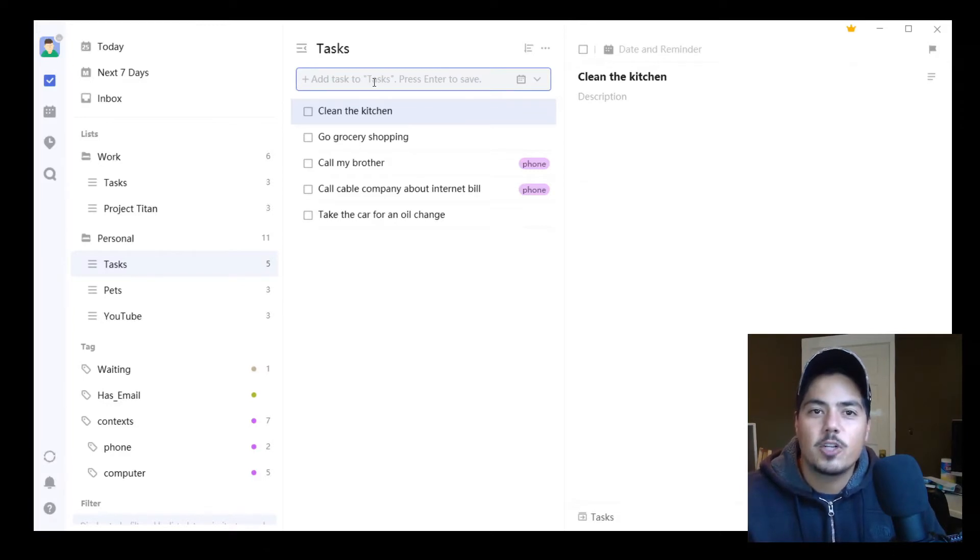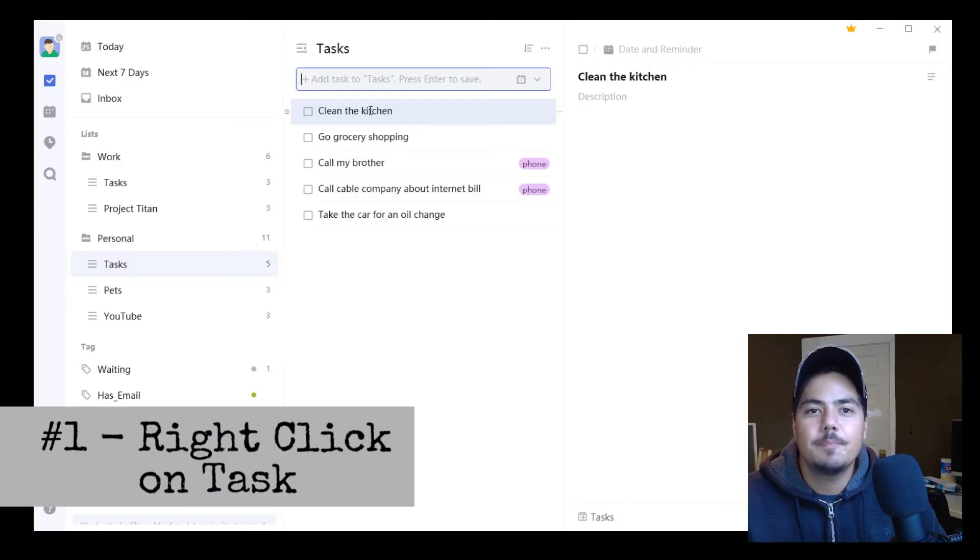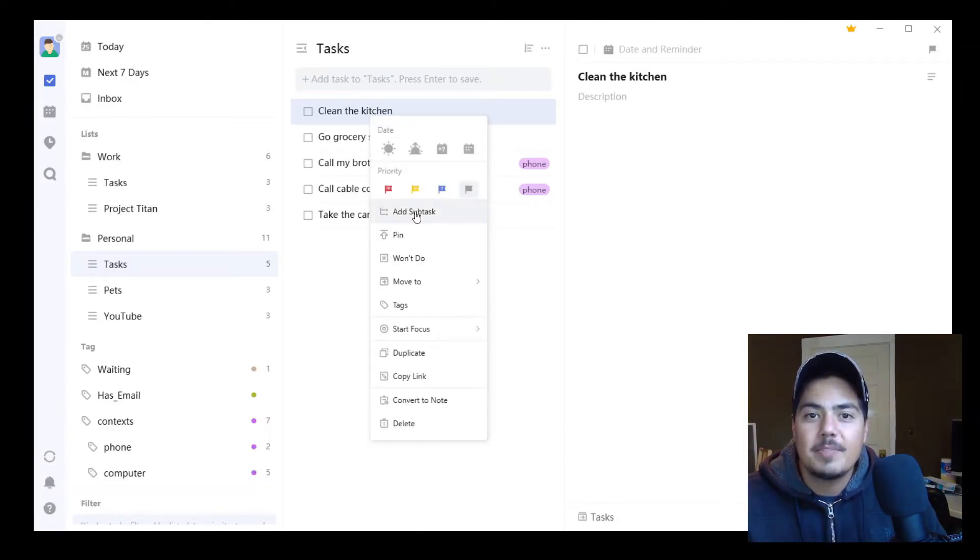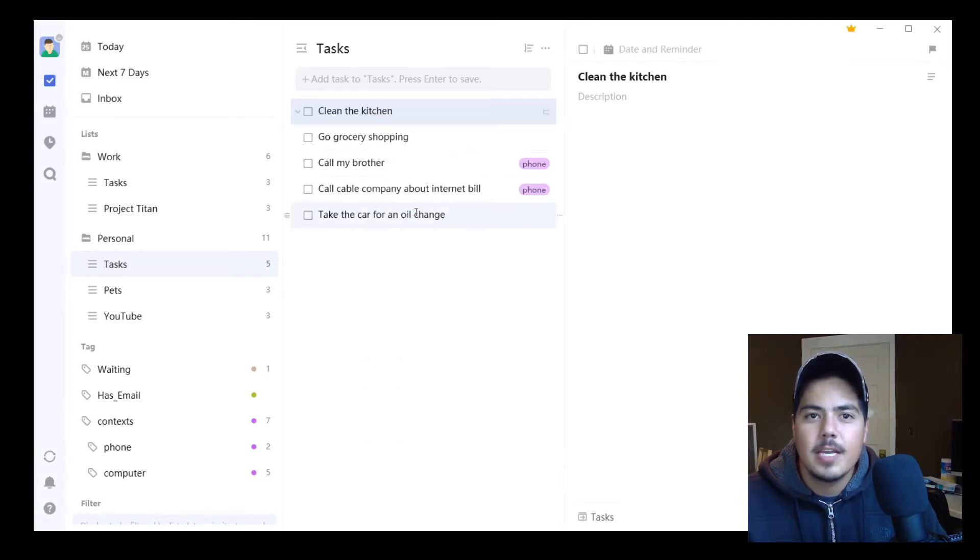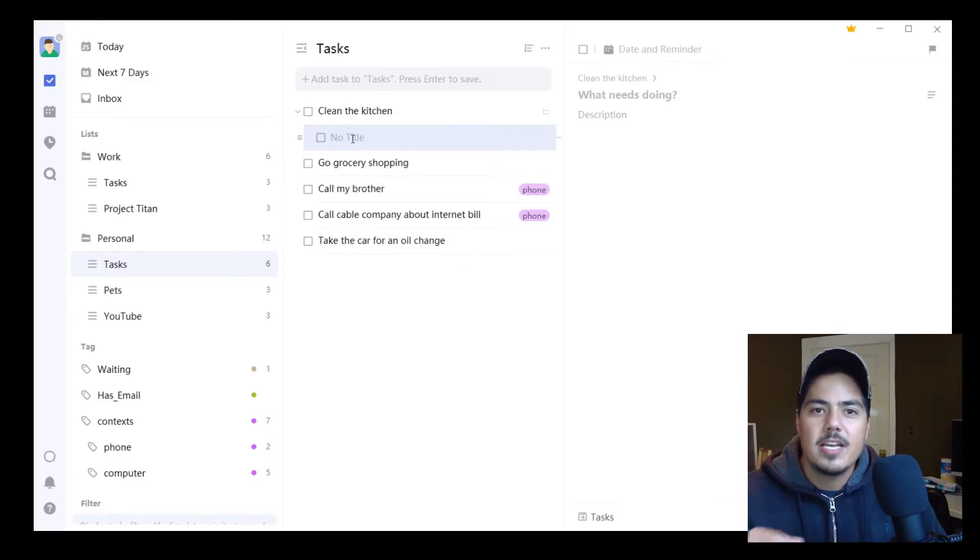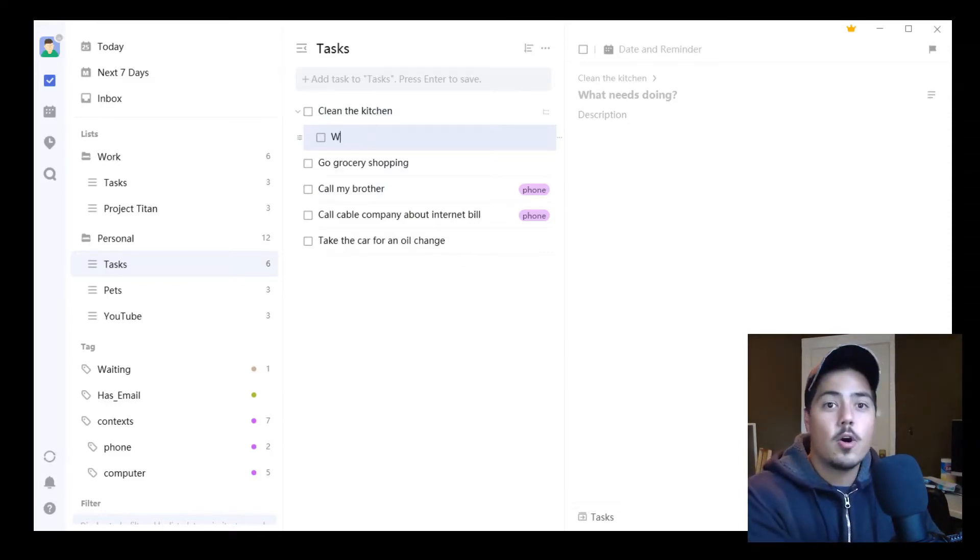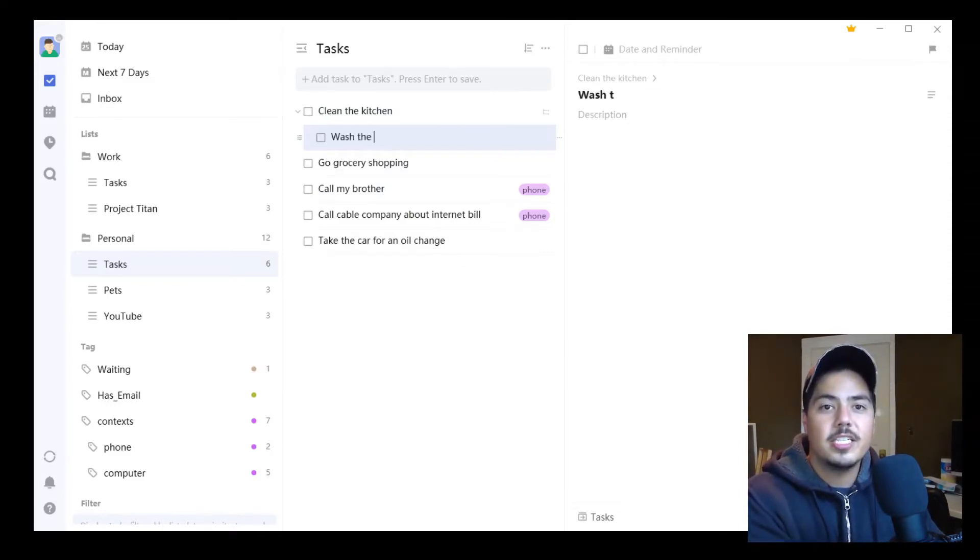So the first way to do that is to right click on the task, Clean the Kitchen. If I right click, I can scroll down to Add Subtask. You can see that a new task is entered, indented from the main task, and I might call this one Wash the Dishes.